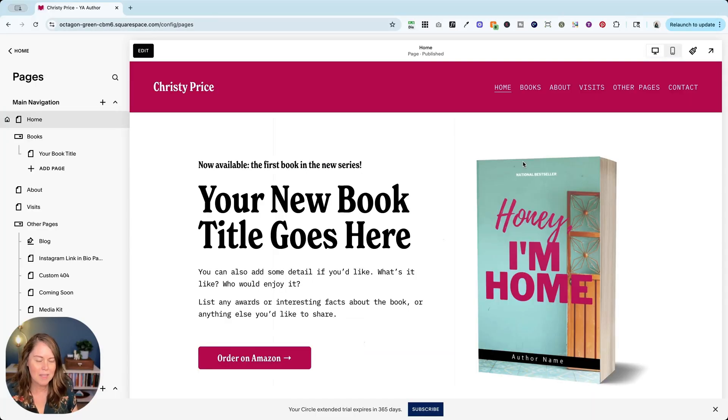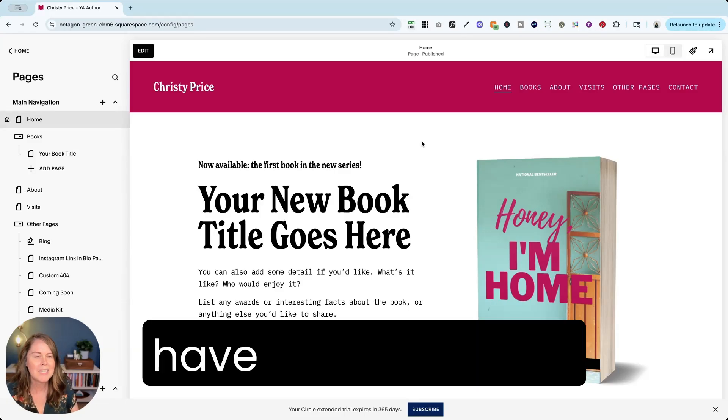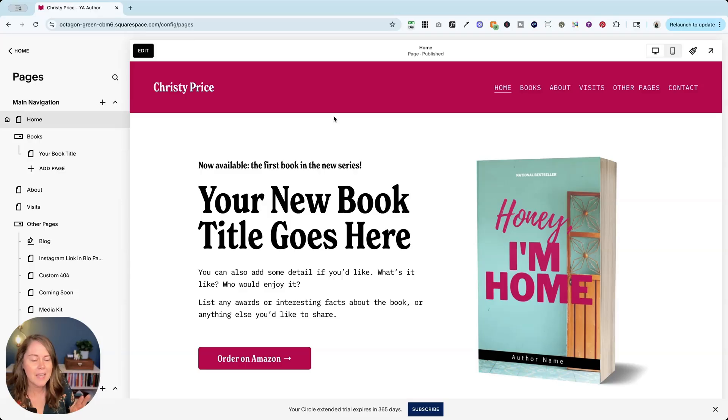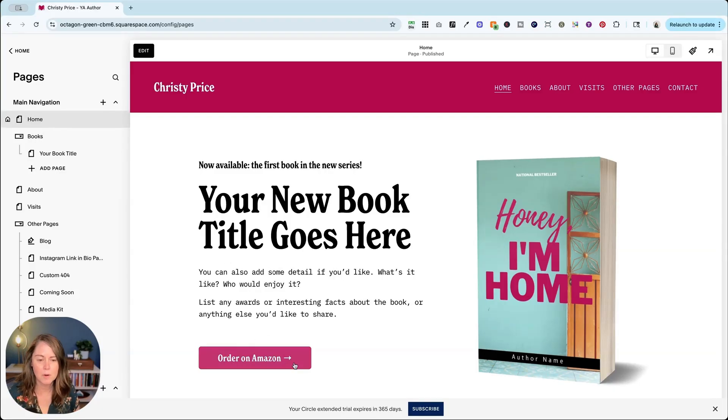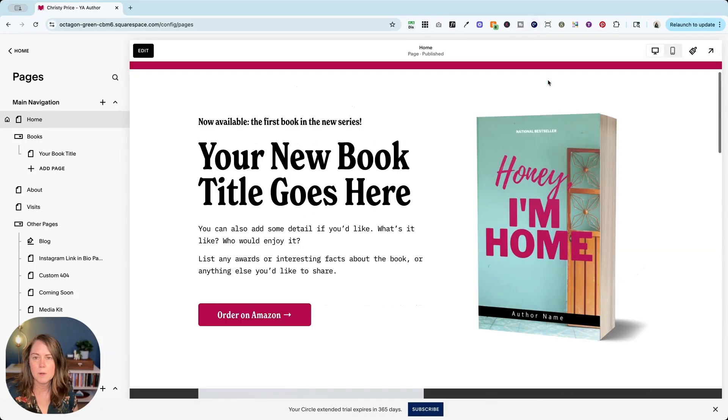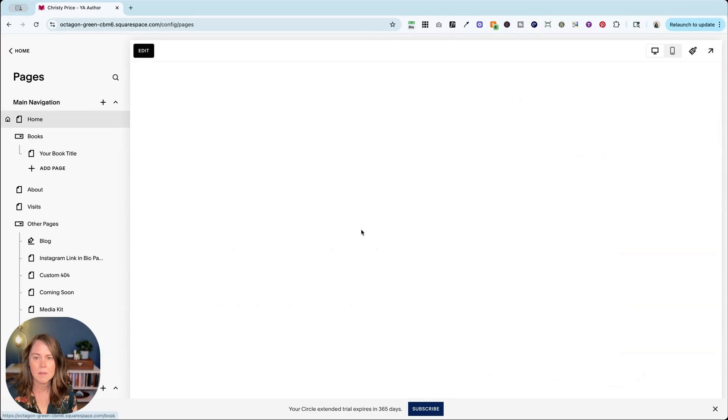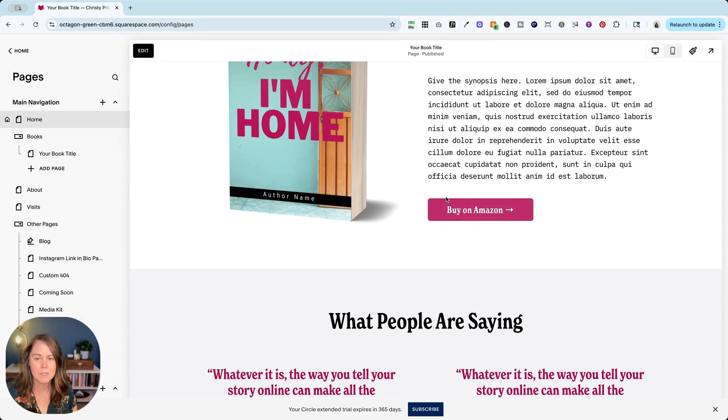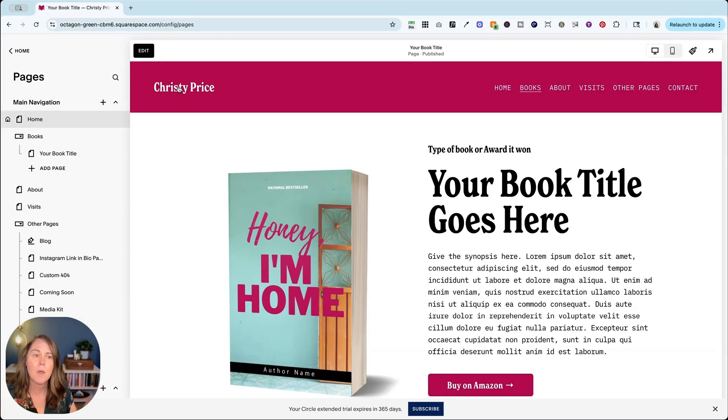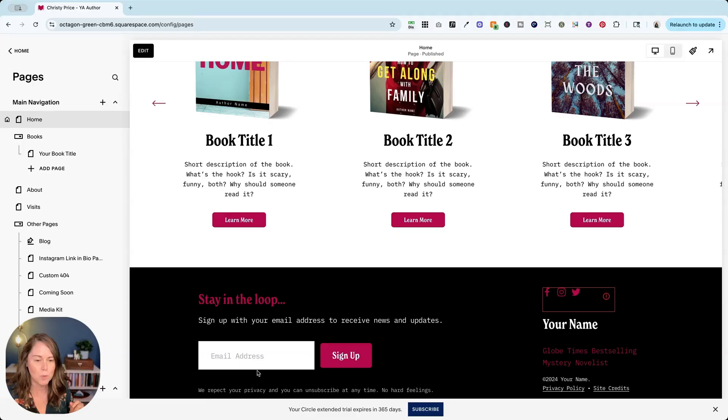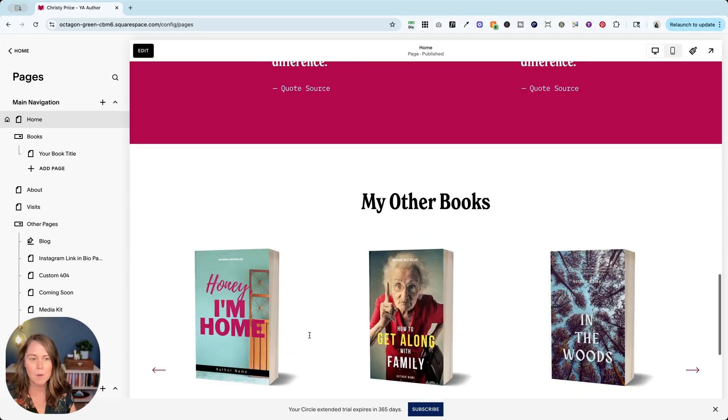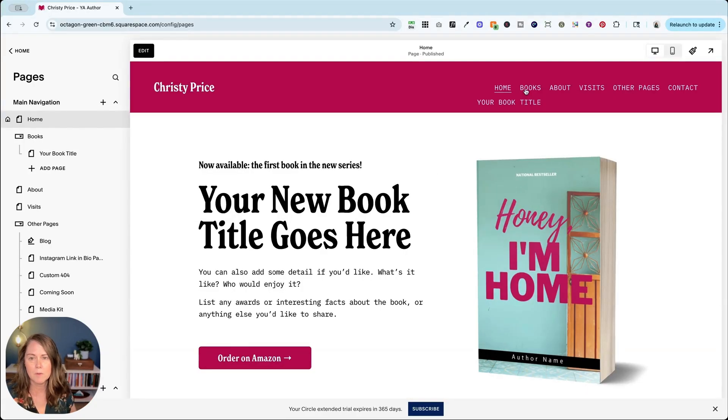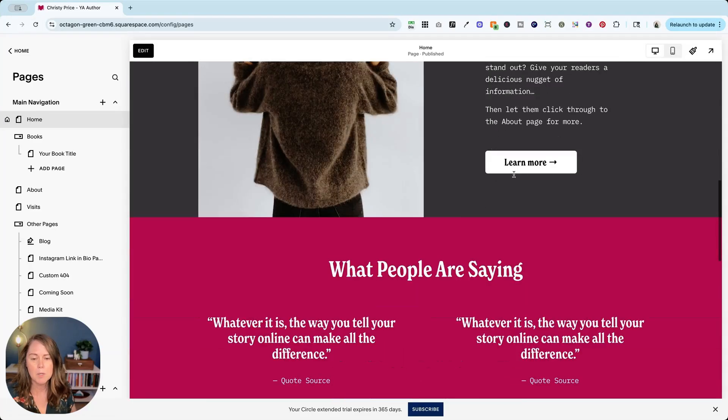Number three, this is a more strategic topic than a tactical one. But what I want you to do is to have a goal in mind for your website. Now this site has two main goals. I want them to order the book. And if we go to books, you can see buy on Amazon. That's what I want them to do. I want them to join my email list. So those are my two main goals. Everything else is supporting those goals.